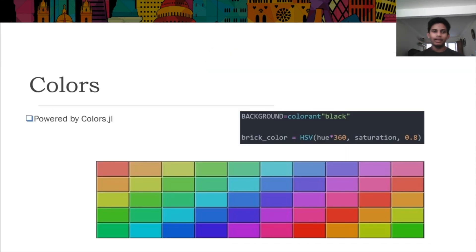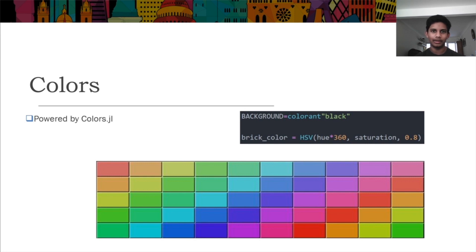Colors are obviously an important part of any game. Game0 uses the great colors.jl library to manipulate them.